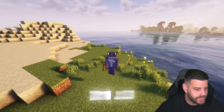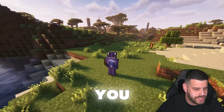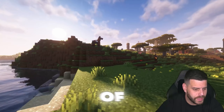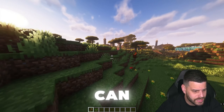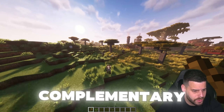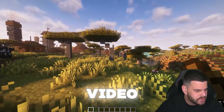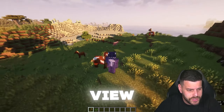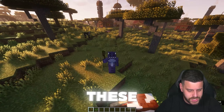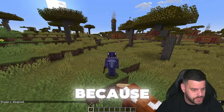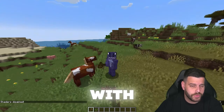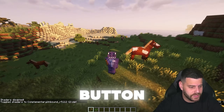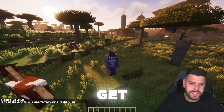Minecraft 1.21.3 just got released and as you can see there are already shaders for this version. These are called Complementary Unbound and in this video I'm going to teach you how to add shaders. These shaders are great because you can take them off by pressing a button and put them back on by pressing the same button. Now let's get started.